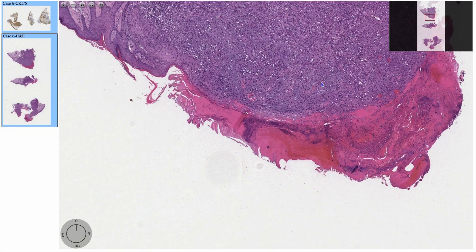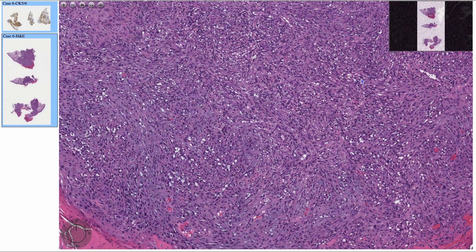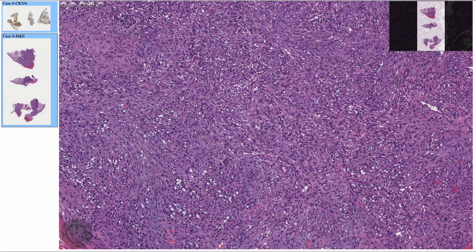And you'll have these fascicles of pleomorphic spindle cells. If you see the spindle cells in the epidermis and dermis, you want to have your differential of SLAM. S for spindle cell squamous cell carcinoma, L for leiomyosarcoma, A for atypical fibrosanthoma — a diagnosis of exclusion — as well as angiosarcoma. And M for melanoma.